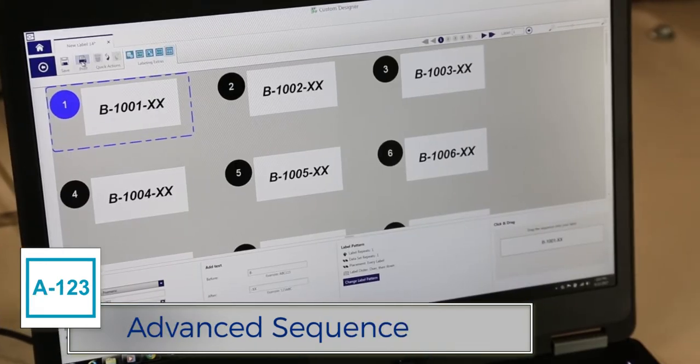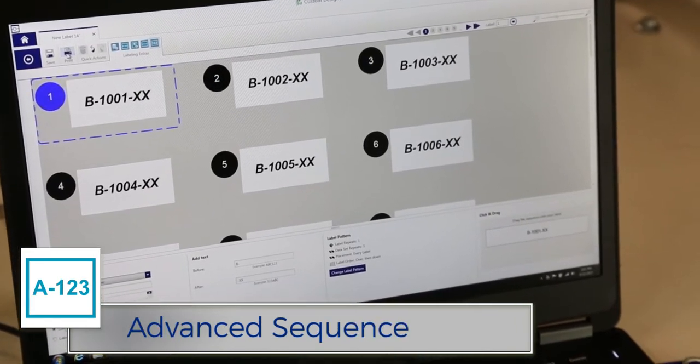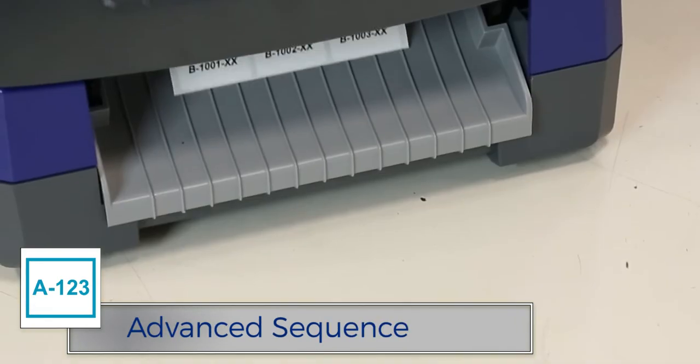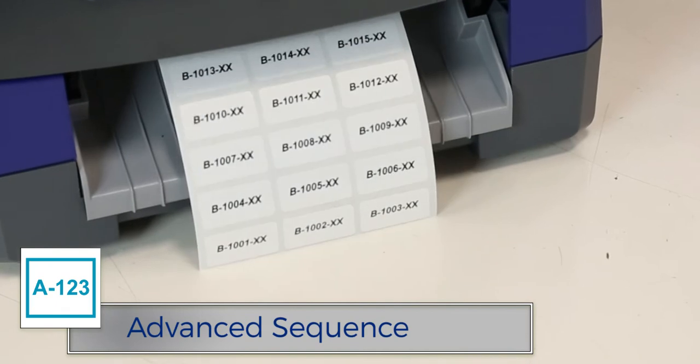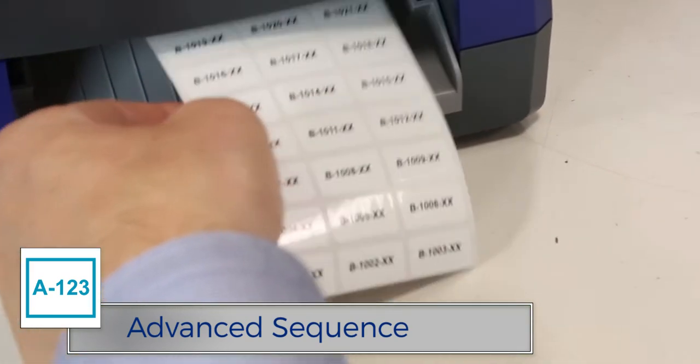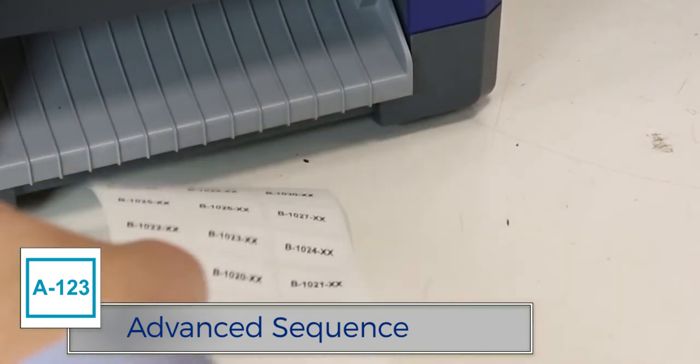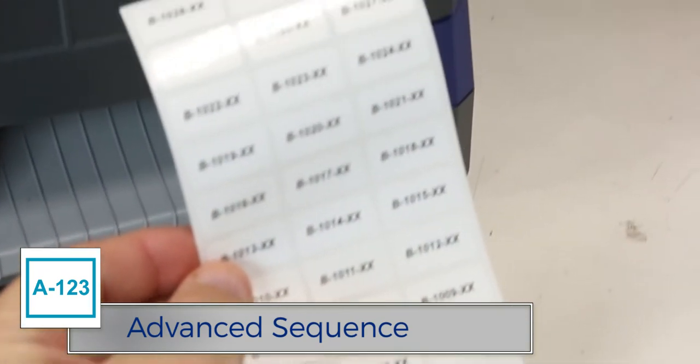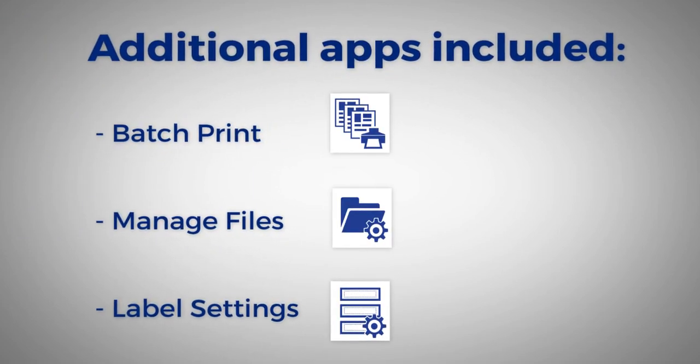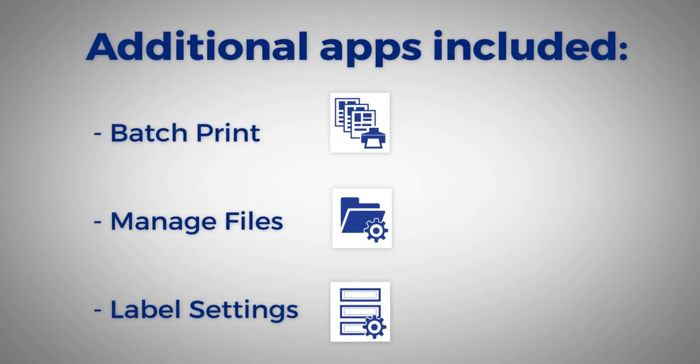And with the Advanced Sequence app, define a sequence with multiple counters and create a separate label for each value. All of these apps and more are included with the Product and Wire Identification Suite.